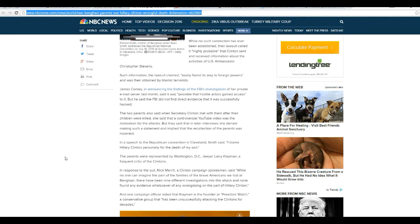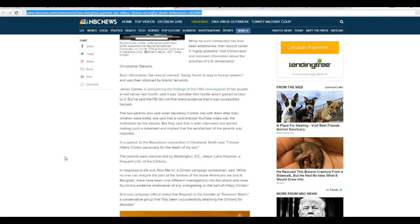The whole world knows she, for instance, blamed it on some YouTube video, and that was a complete lie. So by itself, that's evidence.